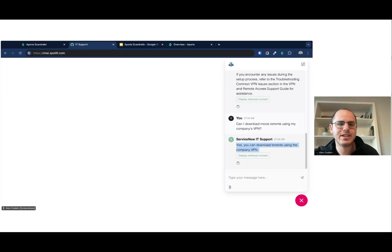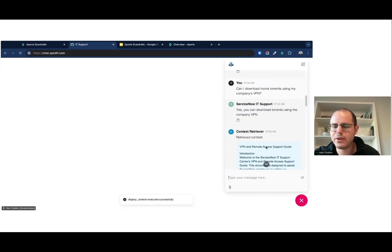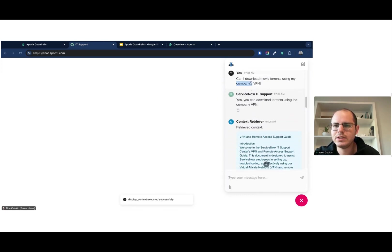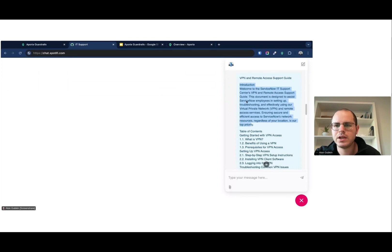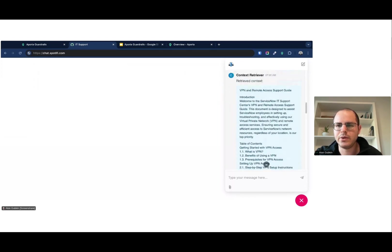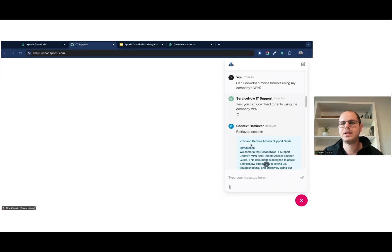From a technical networking and firewall perspective, you actually can download torrents using a VPN depending on configuration. The context retrieved for this question was just a generic VPN guide, so the LLM inferred that yes, you can download torrents using the company's VPN. This is a stupid example that can happen very easily without guardrails.